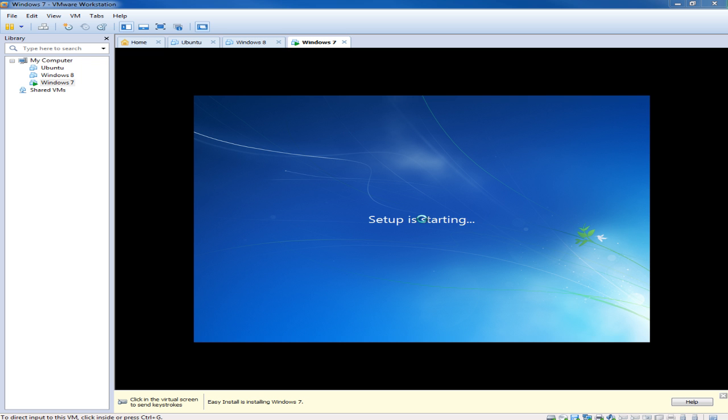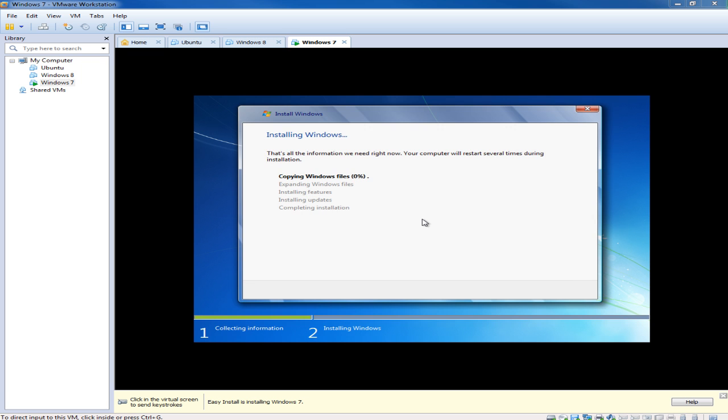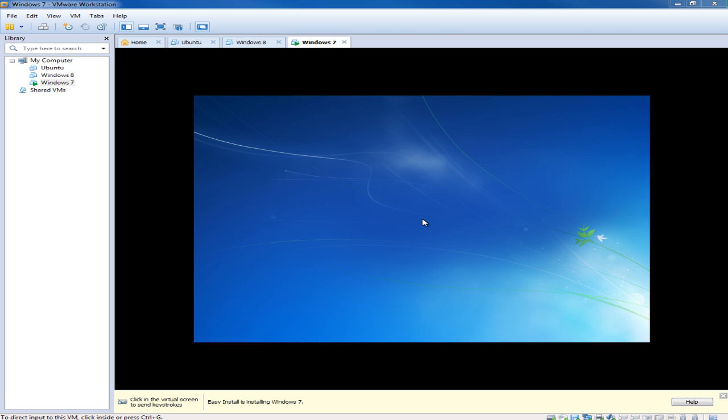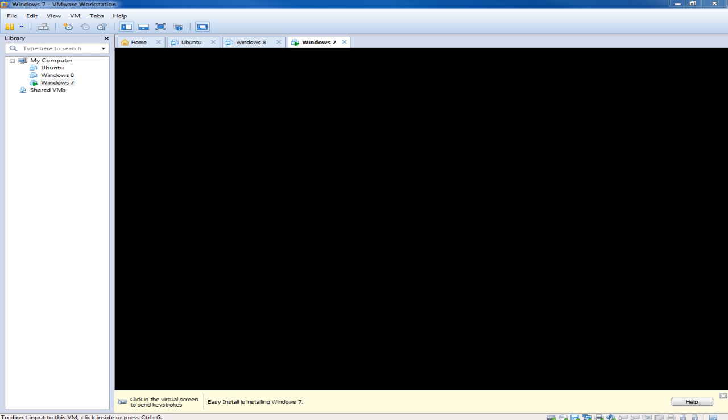So we see this setup starting here. So the virtual machine is restarting and the install is moving along.